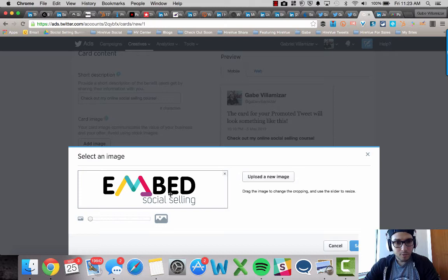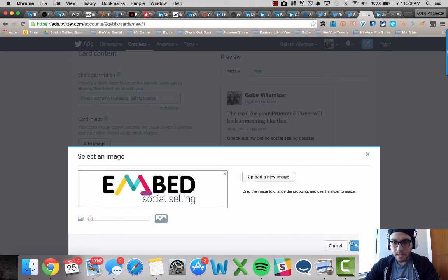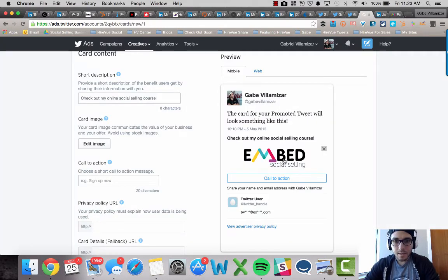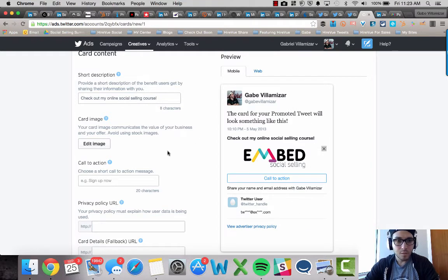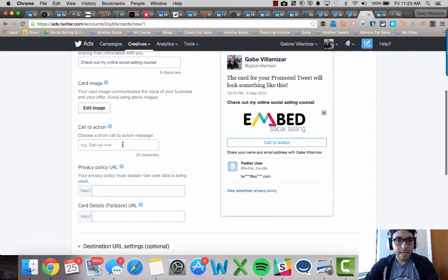Anyway, you have that there and then save it. And then it shows you right here what it's going to look like. Okay. Let's move on.